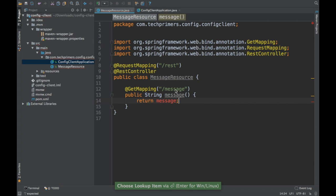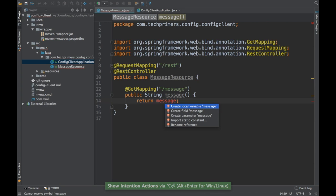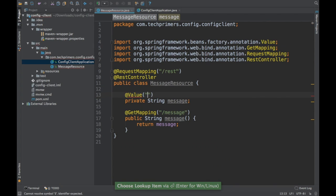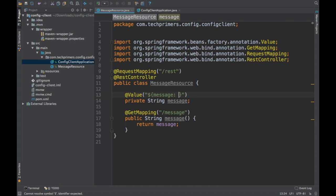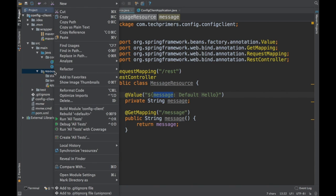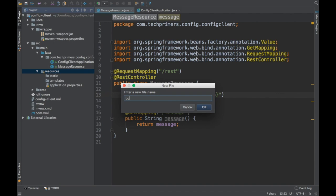The message will be a field loaded from the Git repository via a property. I'll use the @Value annotation to load the 'message' property, with a default value of 'default hello' so the process doesn't fail if the property isn't found. Next I'll add the bootstrap.properties for the client project, similar to what we did for the server.